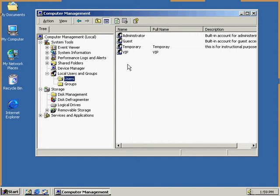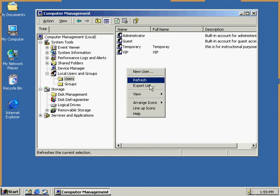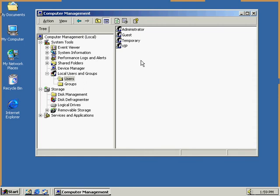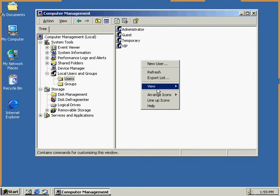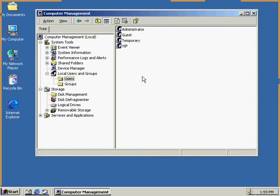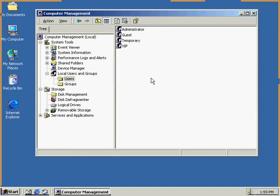If we want to add a new user, we're able to just right-click on the empty area here, and we're given the option to add New User, Refresh, Export, View. This is going to be just like a different viewpoint that we're allowed to have. We're able to arrange the icons, Auto Arrange, and Line Up Icons.